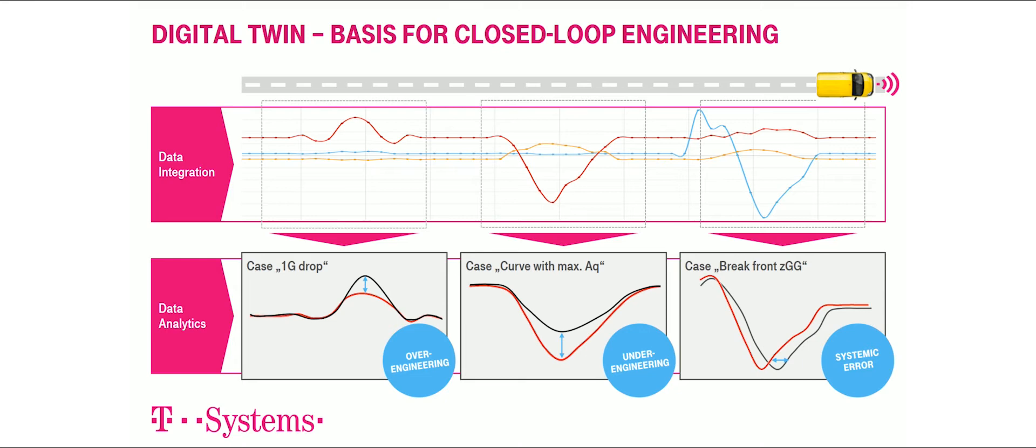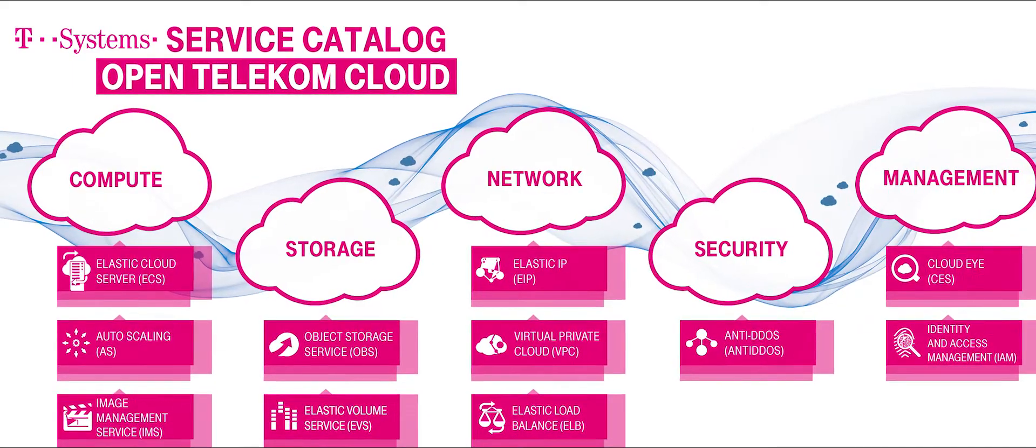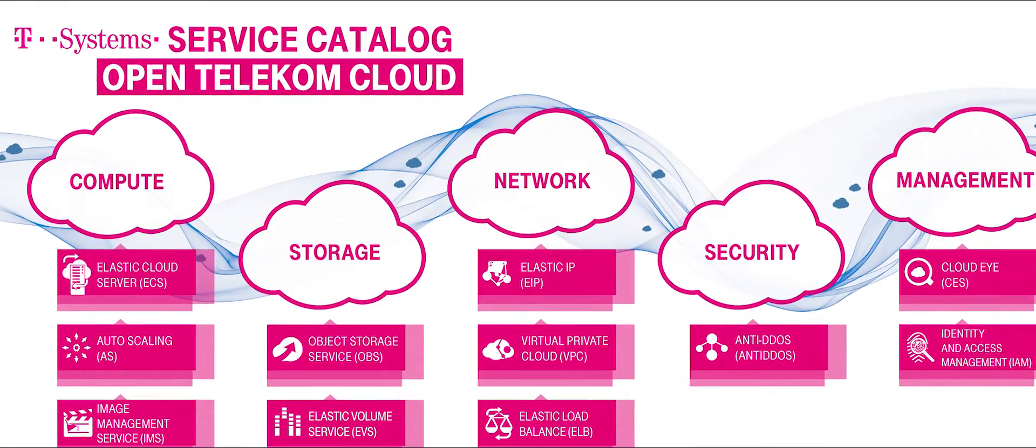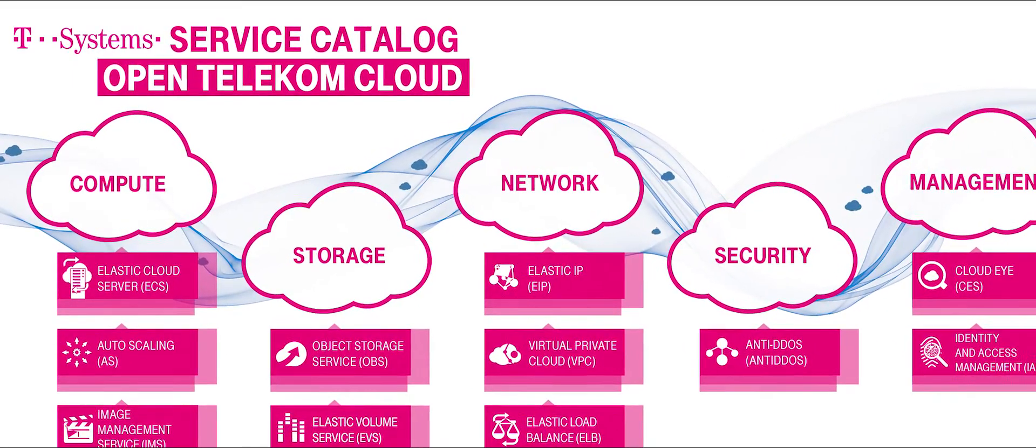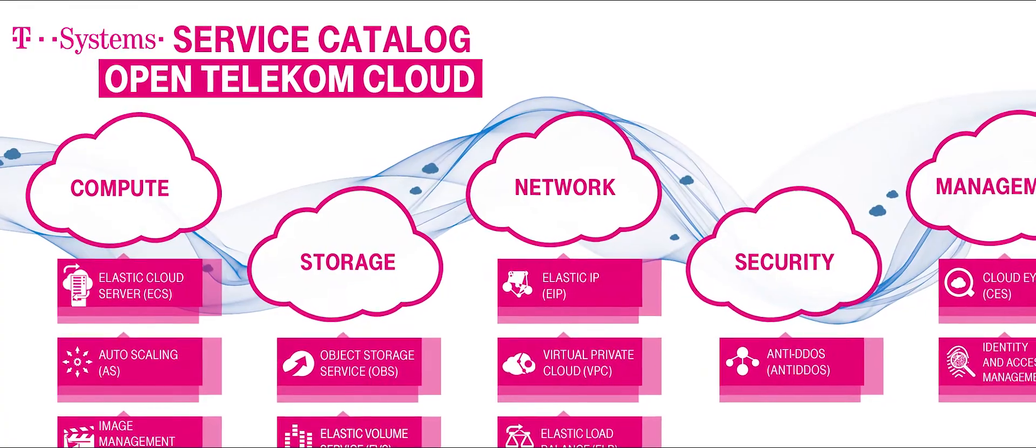PTC and T-Systems complement each other very well. T-Systems driving from cloud and digitization combined with a lot of systems integration on one hand.